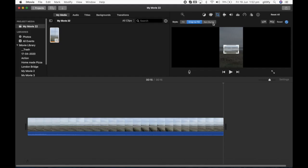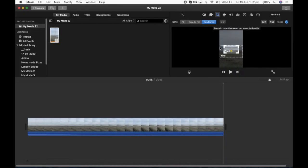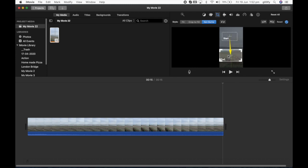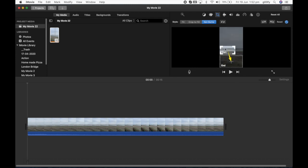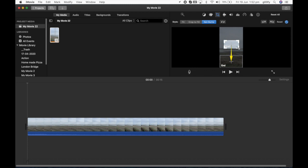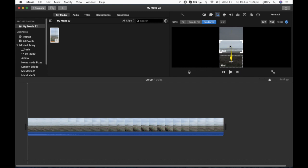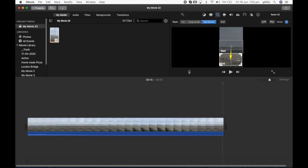So another method would be Ken Burns effect. When you select this option you have two crop boxes, one is start and the other is end. Basically the start crop box is where the video starts and the end crop box shows where the video will end. So I'm going to make it a little bigger and I want the video to start from the middle and end at the bottom of the video. So let me place it at the bottom and increase it a bit.